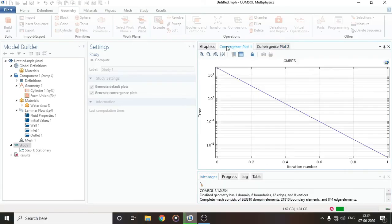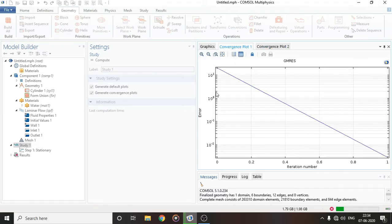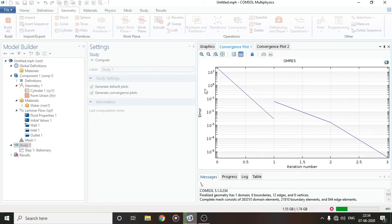Two convergence plots are generated, both depicting error versus iteration number. In finite element analysis we assume a solution and then find an error based on that assumption. The goal is to make that error approach zero. It will never be exactly zero, but it will reach the order of 10 to the power of minus 9 or minus 12, which is considered effectively zero. You can see the error going down here.